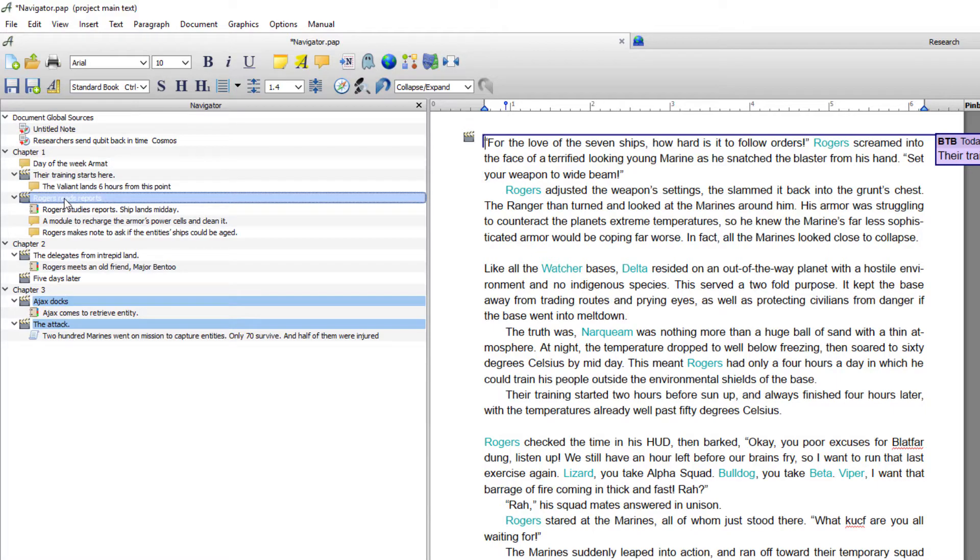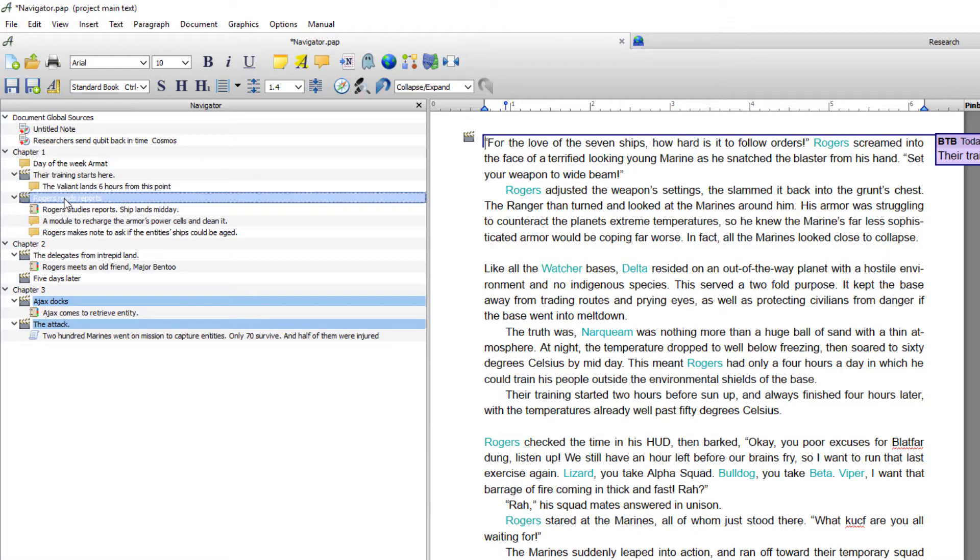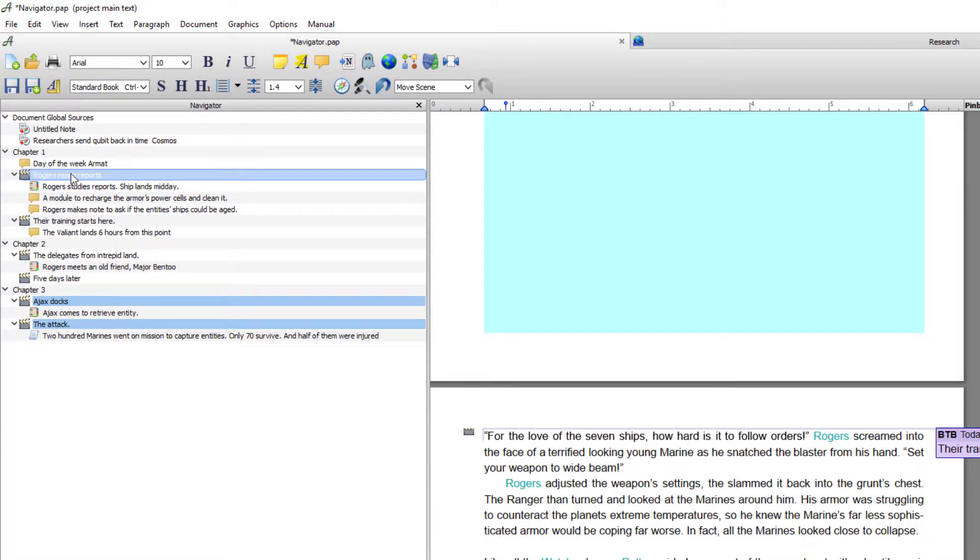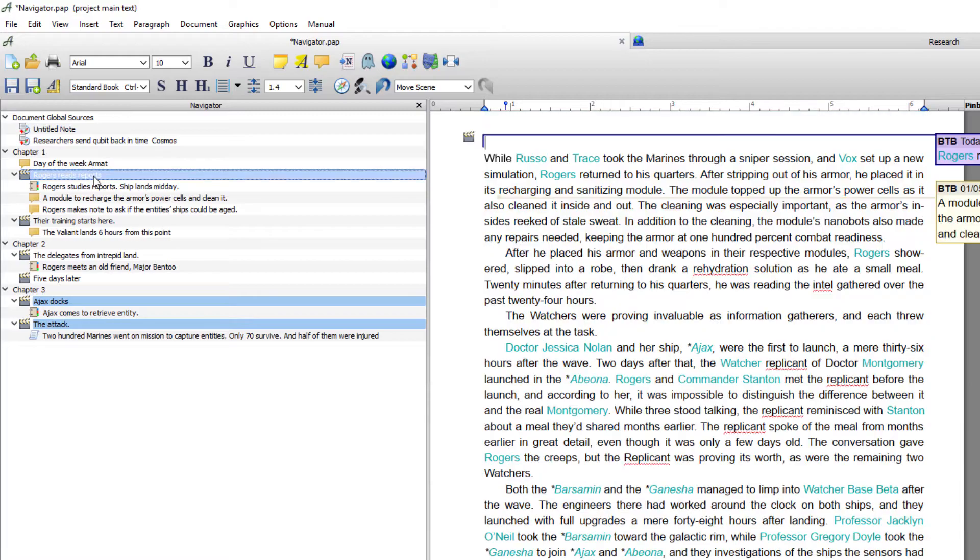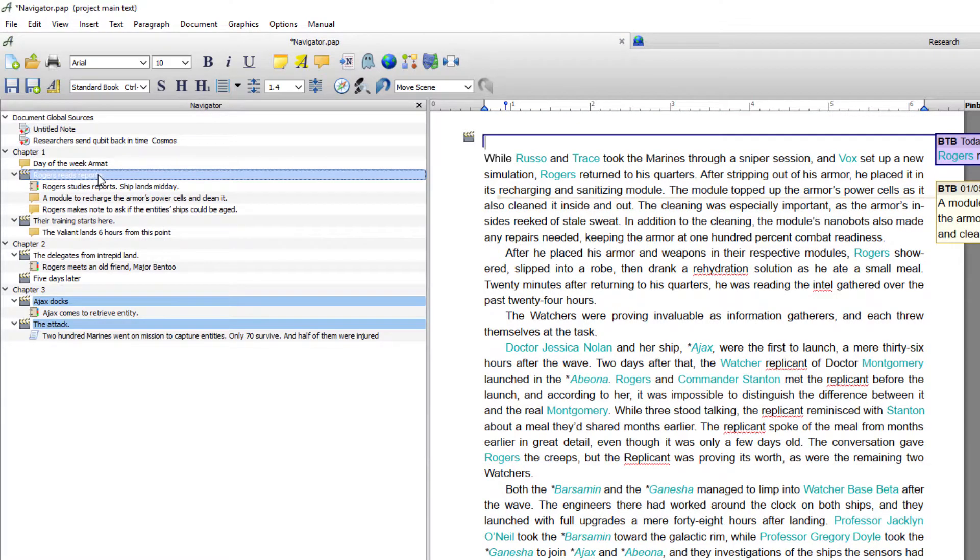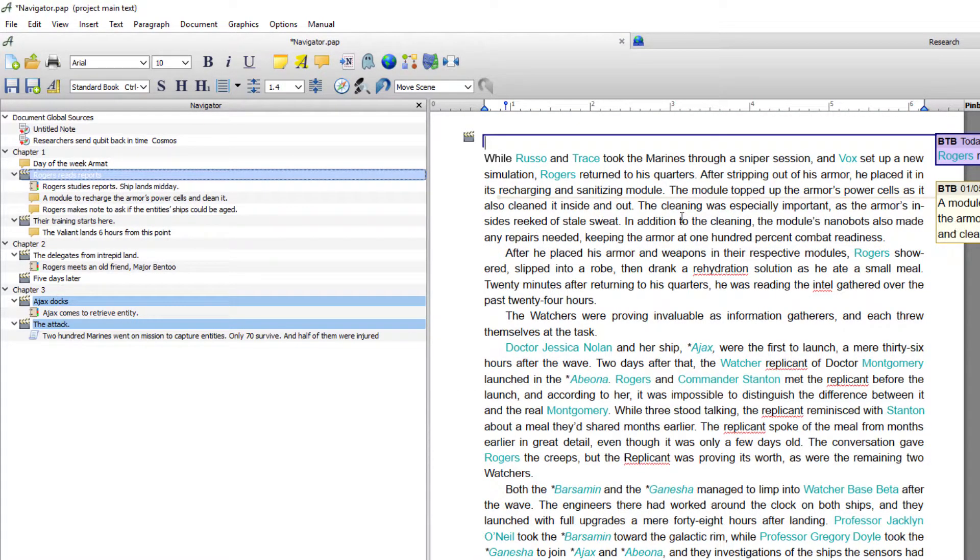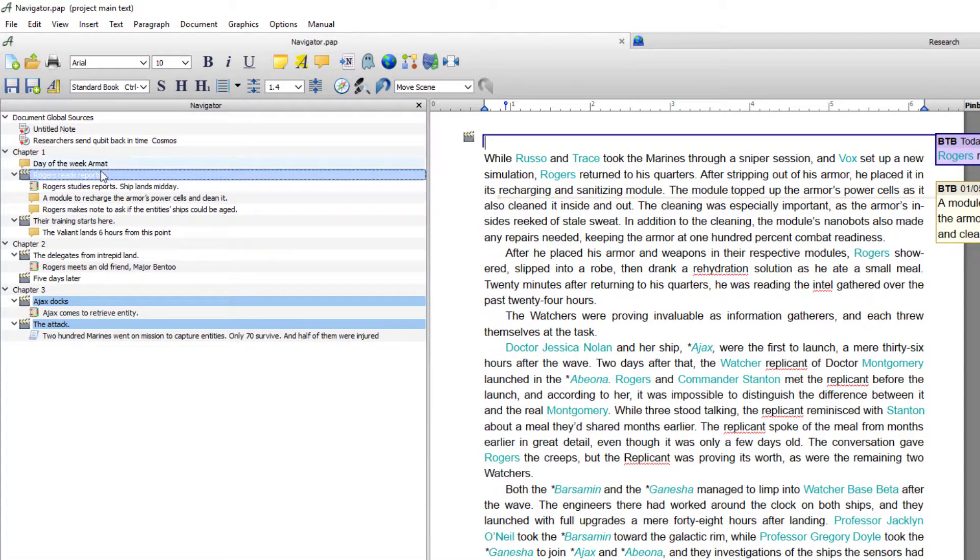You can also reposition scenes in the same ways as chapters. So you can drag and drop those around and it will move all the text, comments, timeline entries, everything attached to that scene or chapter will move when you drag and drop it.